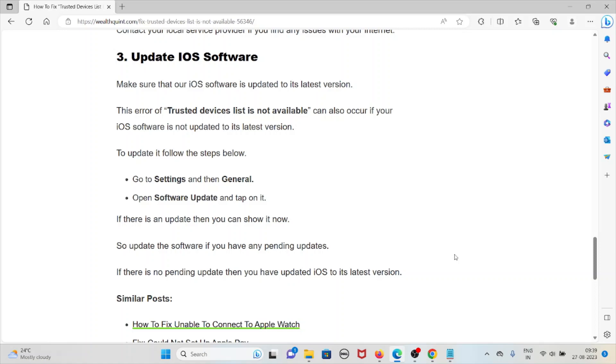To update it follow these simple steps: go to Settings and then General, open Software Update and then tap on it. If there's an update then you can show it now. Also update the software if you have any pending updates.